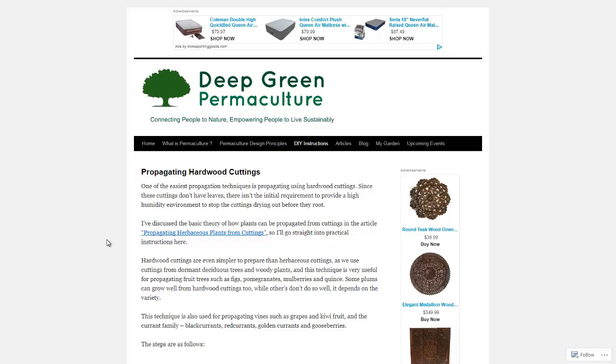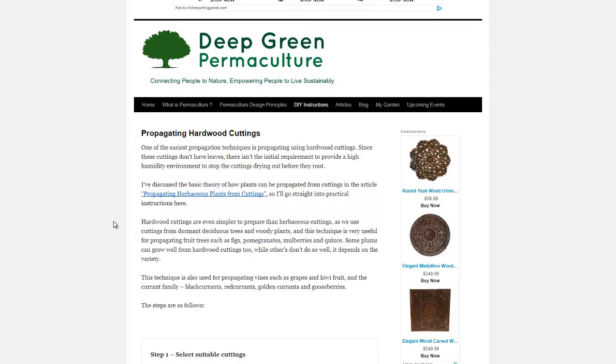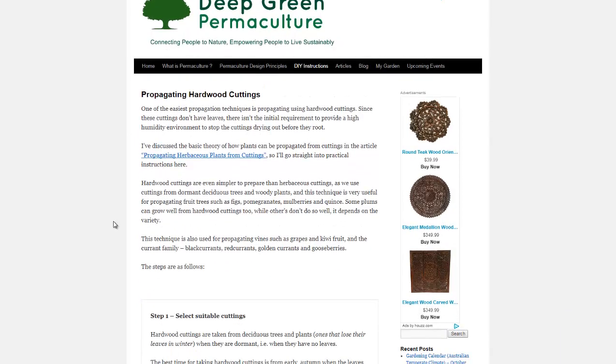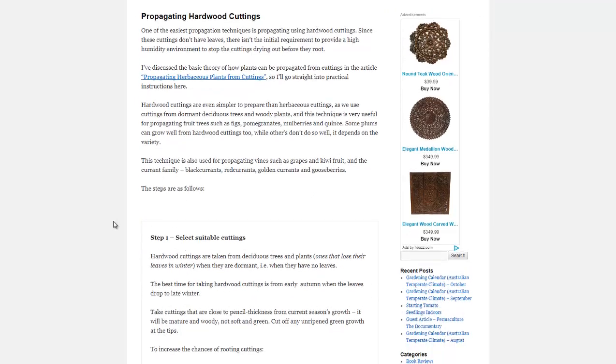Hello, Carl here with Sustainability Theory News. We're over at DeepGreenPermaculture.com. They have a great article on propagating hardwood cuttings or taking clones from existing trees that you may have.